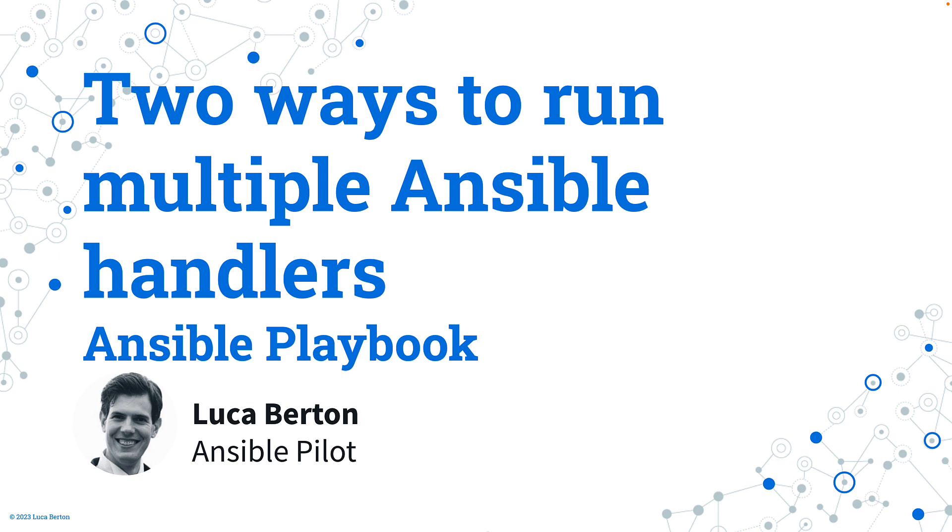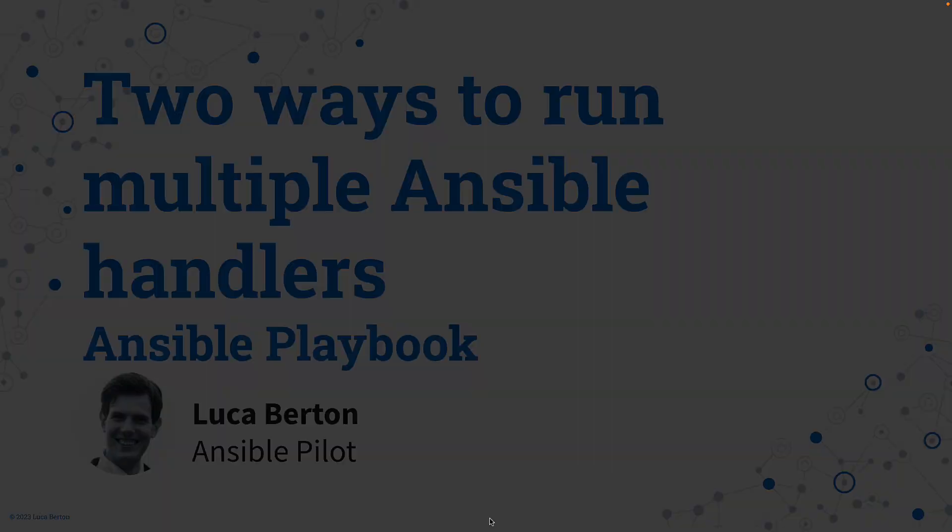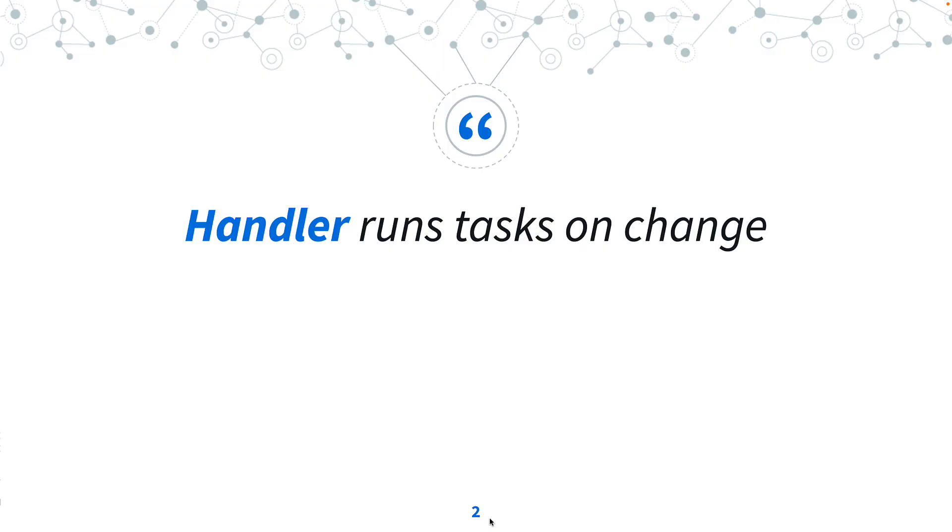My name is Luca Berton and welcome to today's episode of Ansible Pilot. First of all, let's take a quick flash about what is a handler.